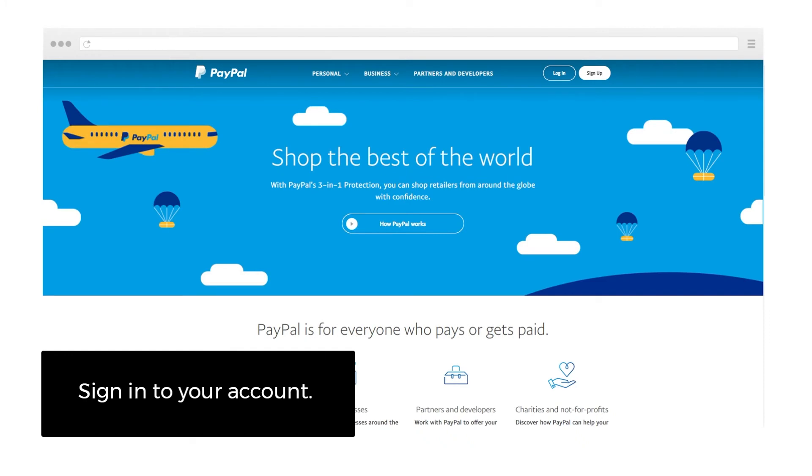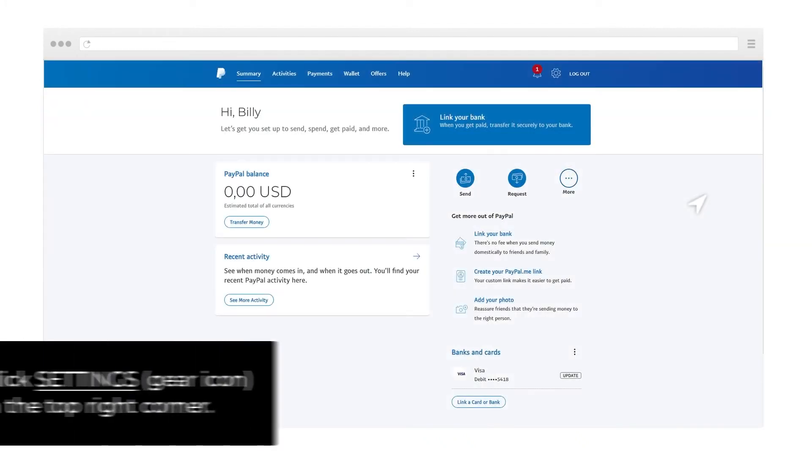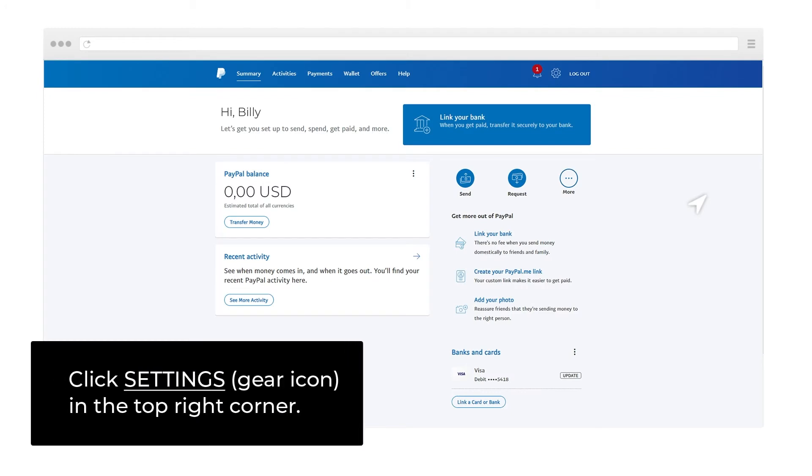Let's start with two-factor authentication settings on PayPal. Sign into your account and click the Settings gear icon in the top right corner.